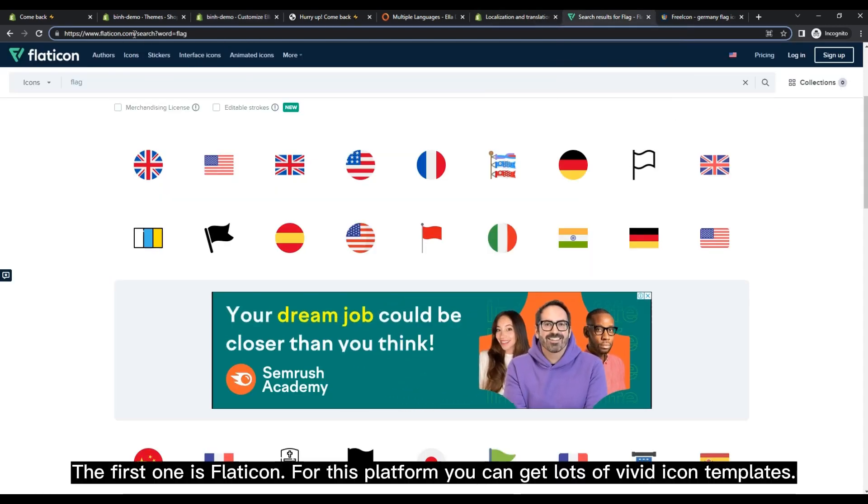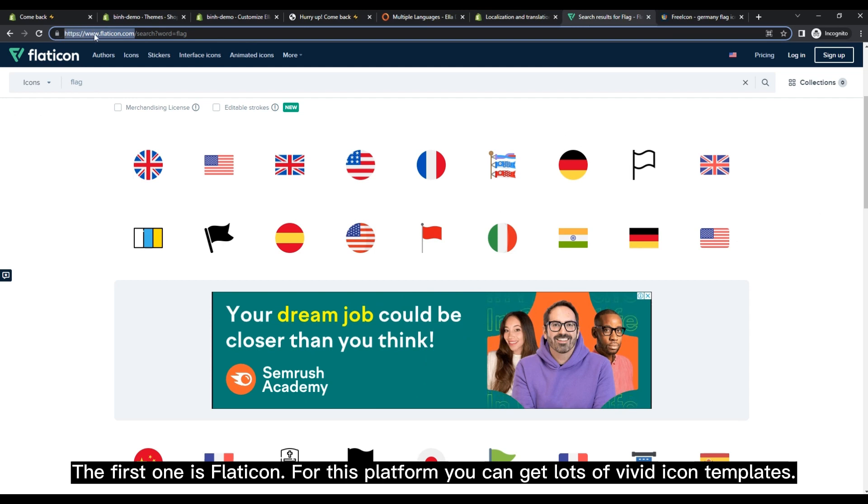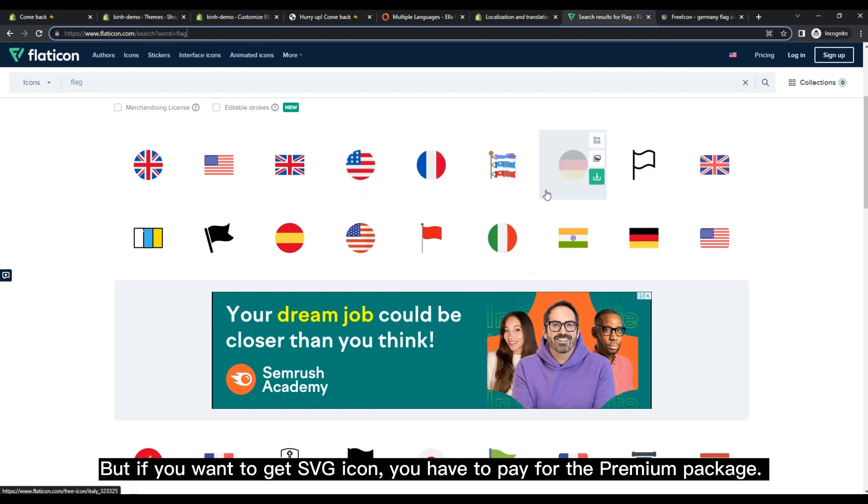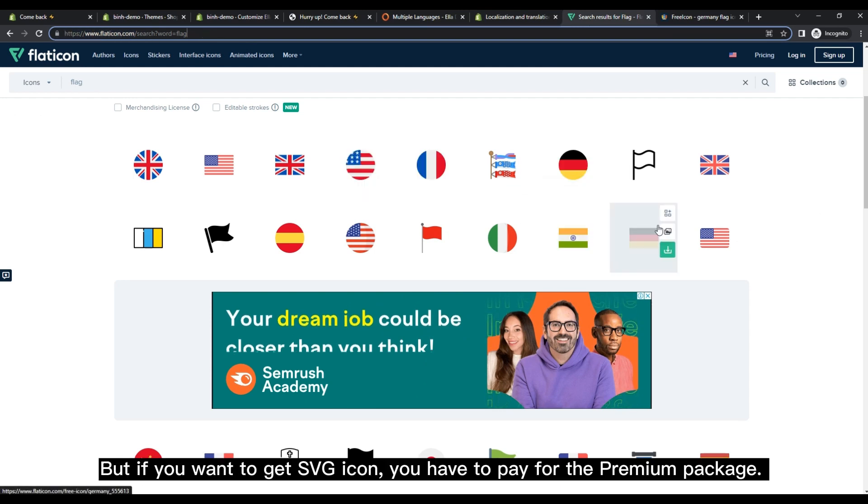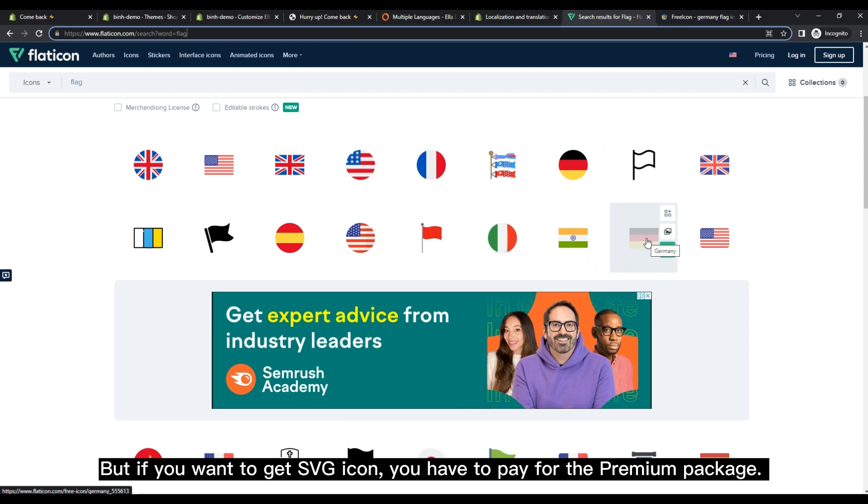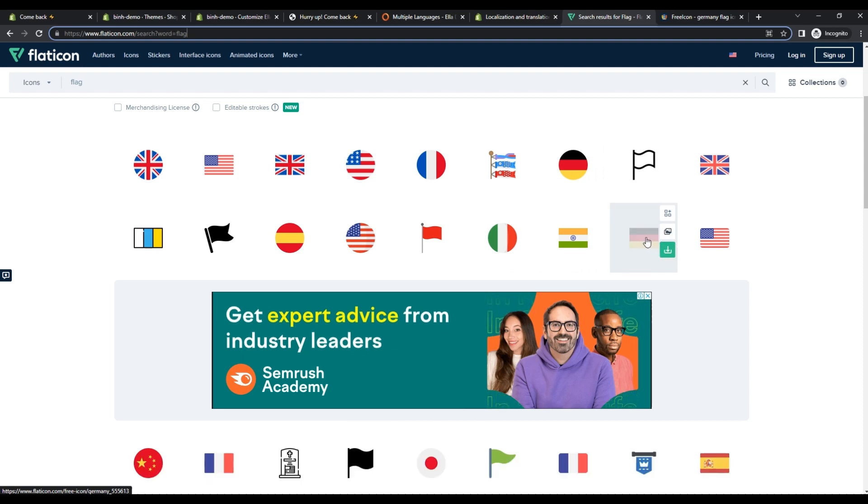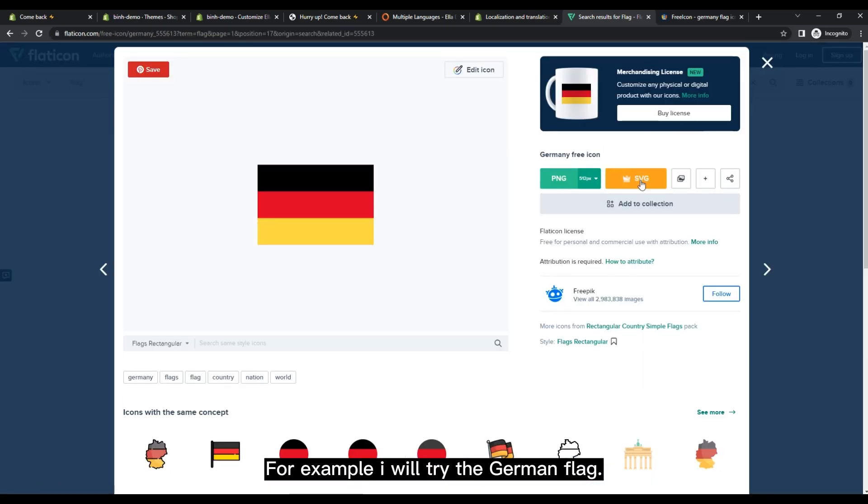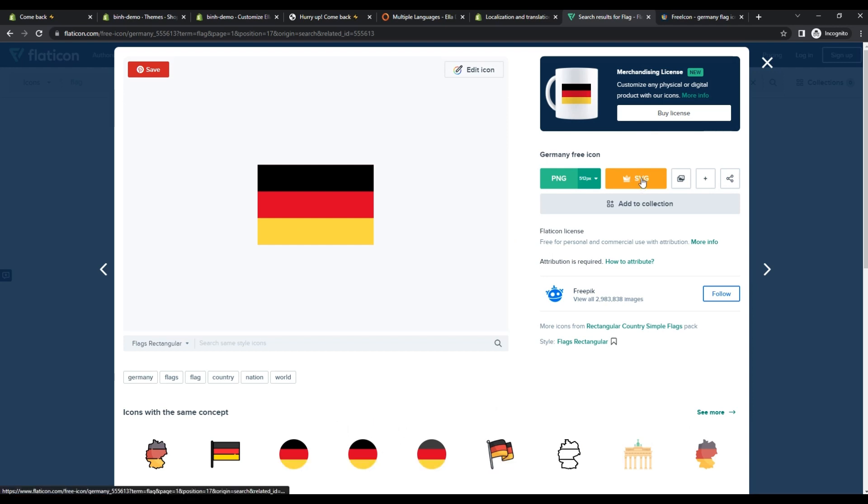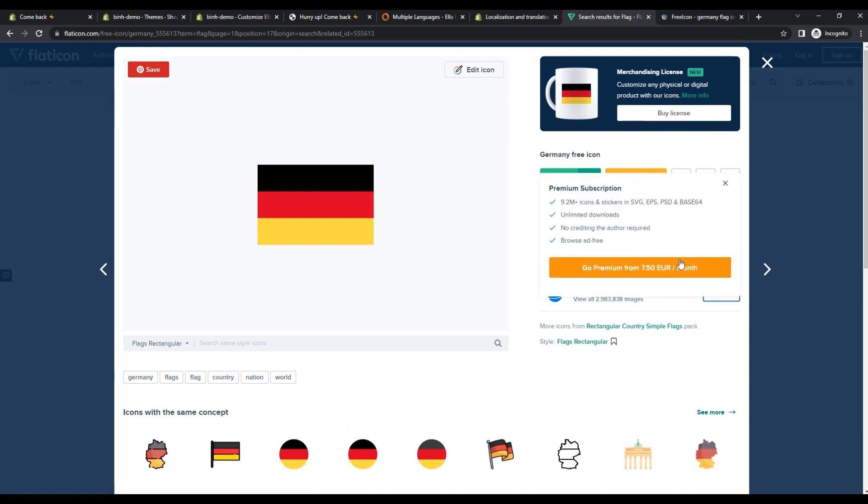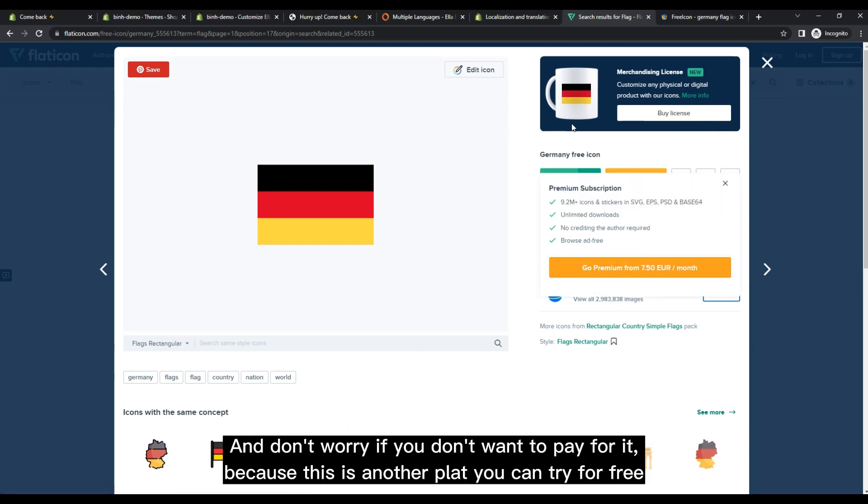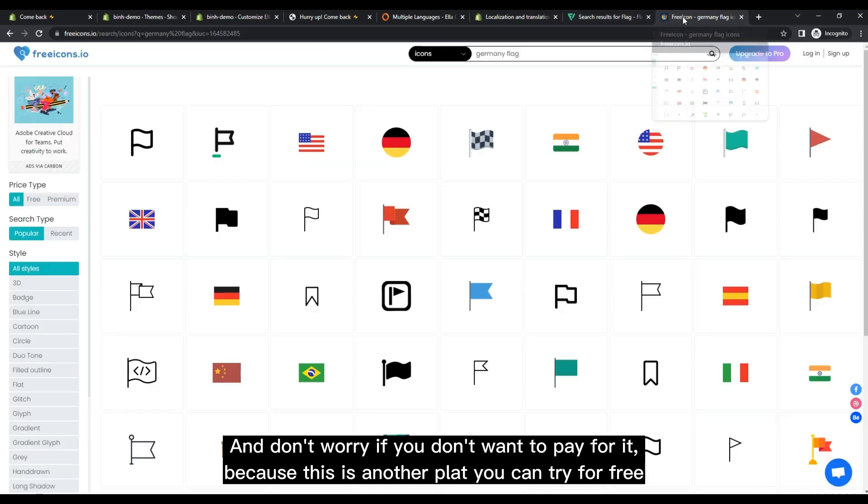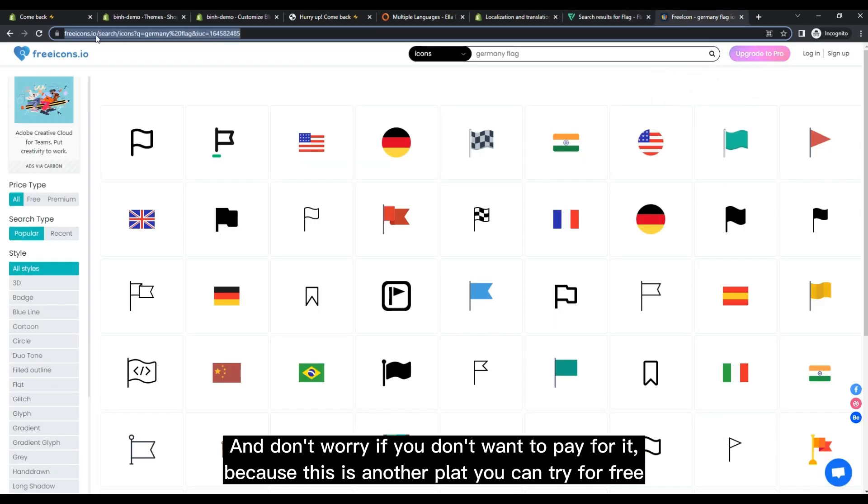For this platform, you can get lots of vivid icon templates. But if you want to get SVG icons, you have to pay for the premium package. For example, I will try the German flag. And don't worry if you don't want to pay for it, because there is another platform you can try for free.